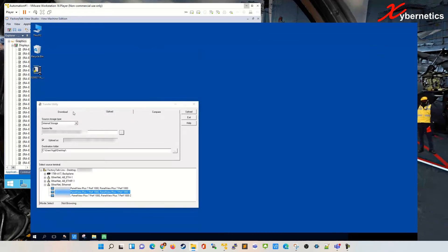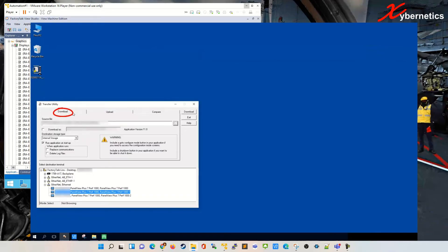Next demonstration will be to write the MER file onto your panel view. To do that, click on the download tab here. On this download tab, you'll be presented with a similar kind of structure but different in some ways.